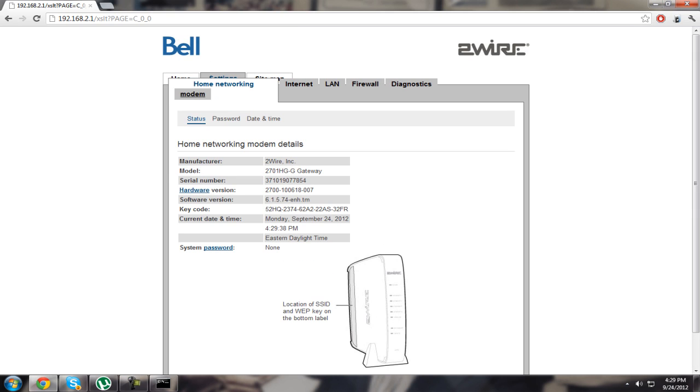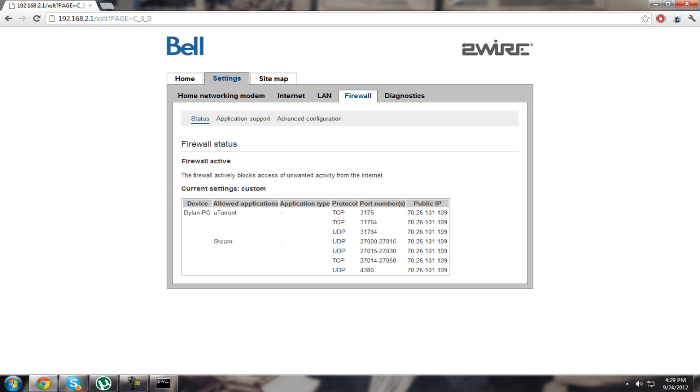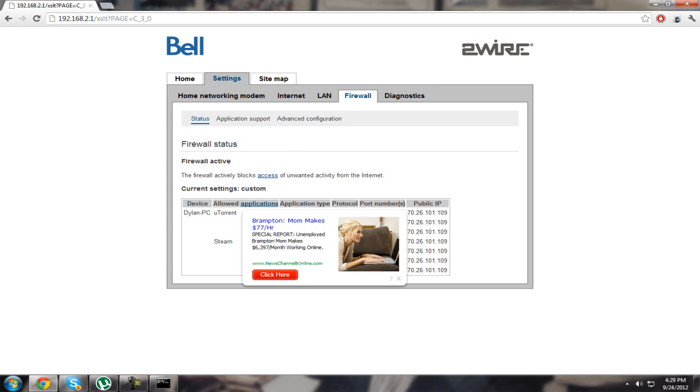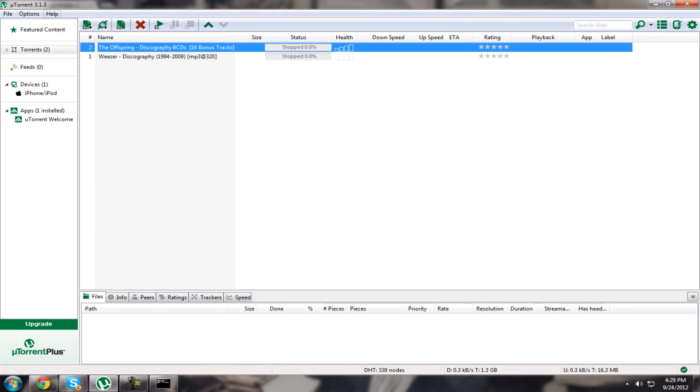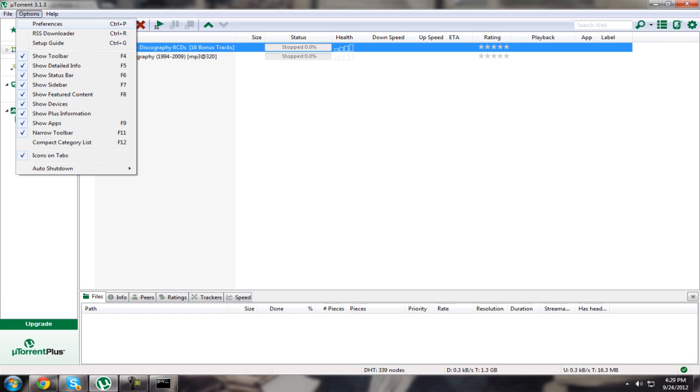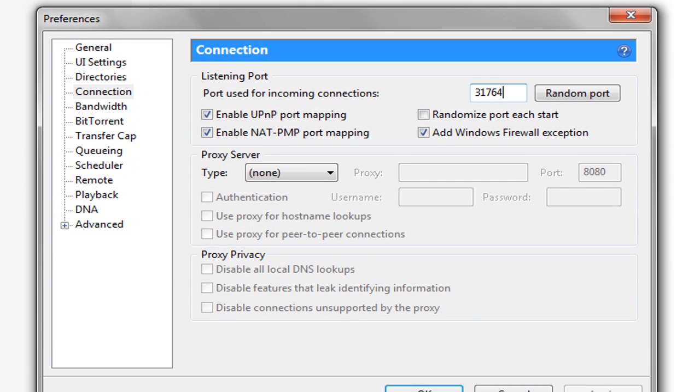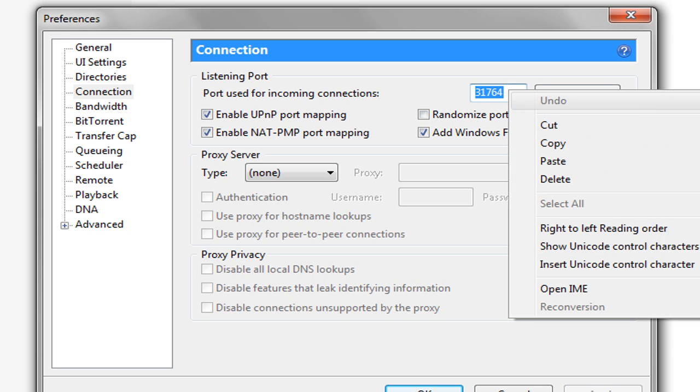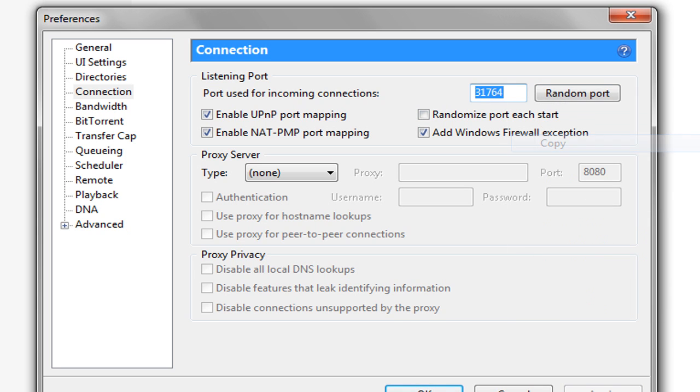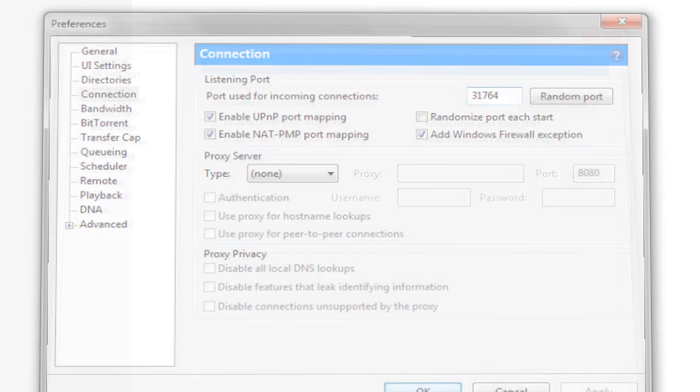Click settings and then click firewall. Go to uTorrent and figure out what port you have. Mine is 31764. Make sure this is unchecked, and just copy your port. You'll need that later.